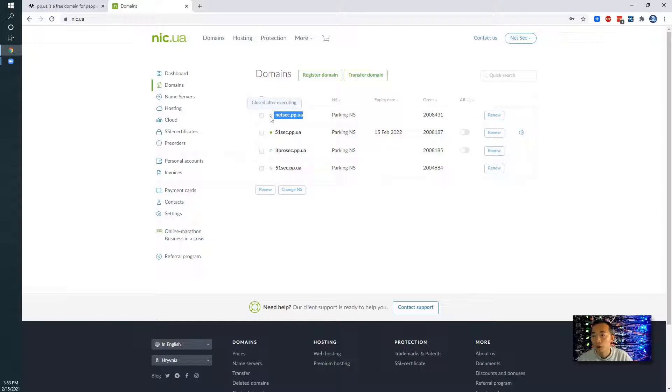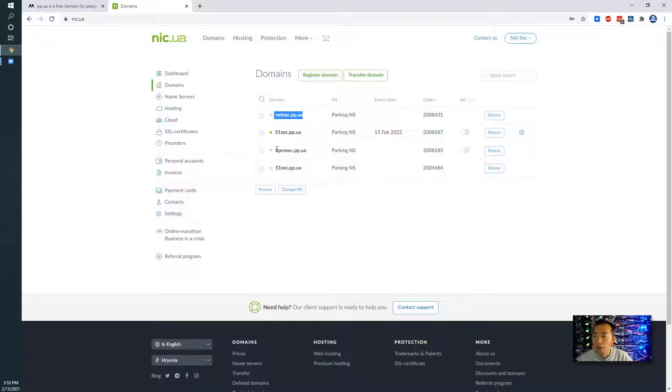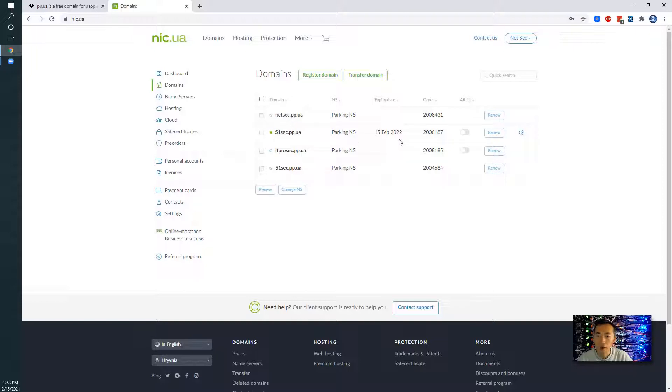It's in the process, it's not been activated. When you see this gray icon here that means it's not being activated yet. If it's been activated you will see this green dot, it's active, just like I show you here.